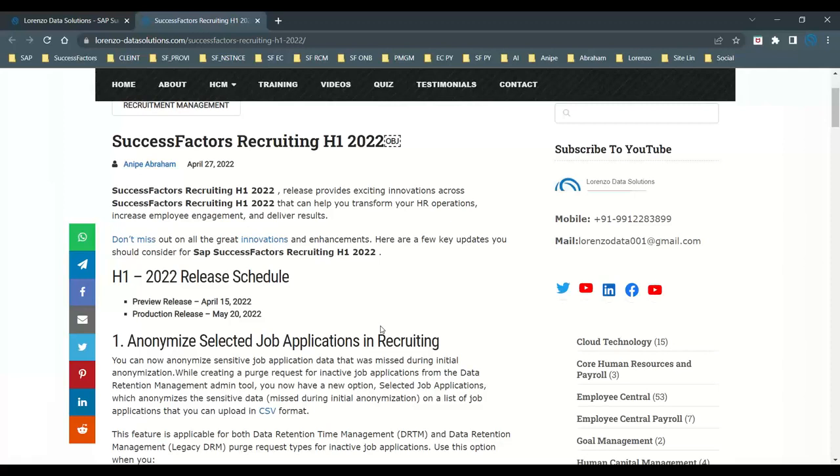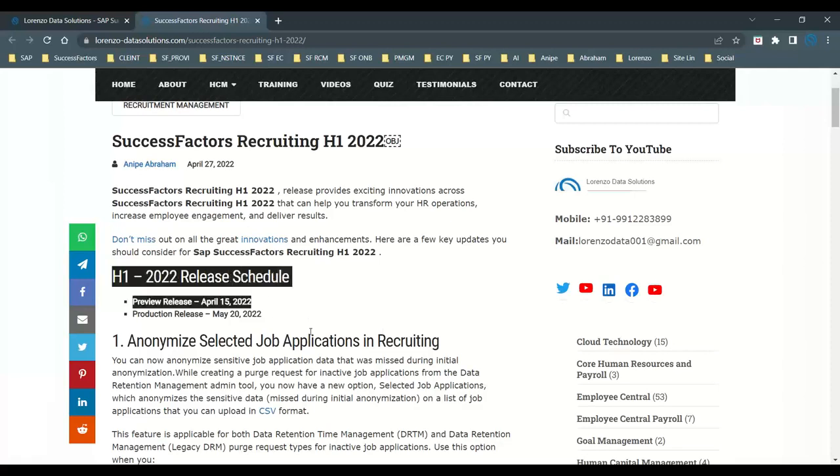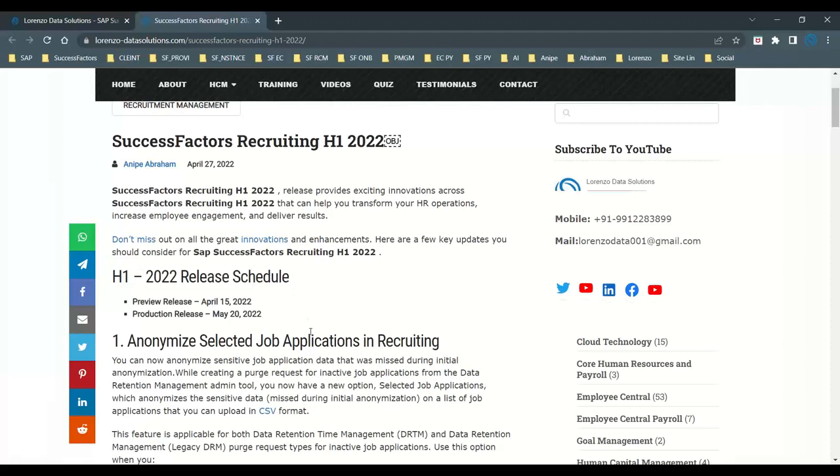The first thing everyone should remember that H1 2022, the release schedule, the preview release takes place 15th April 2022. The production release, May 20th, 2022.